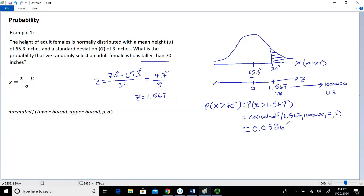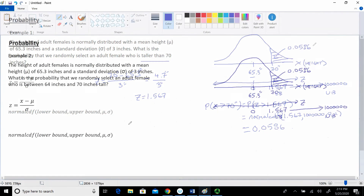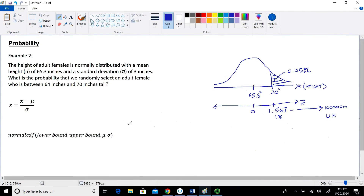I like to go out to four decimal places with my probabilities. That area to the right of 1.567 is 0.0586 — that's our probability for this first example. Now that we have a general idea on how to calculate probabilities, let's take a look at another example.